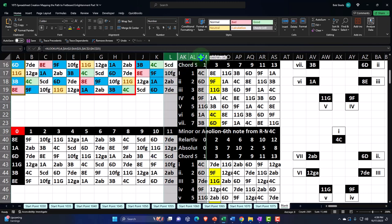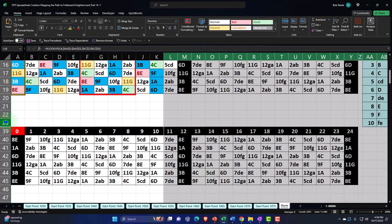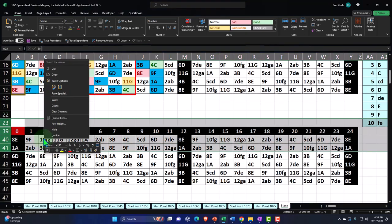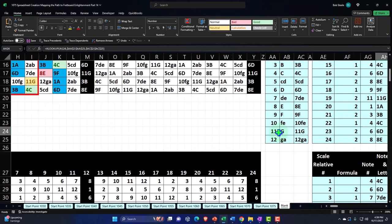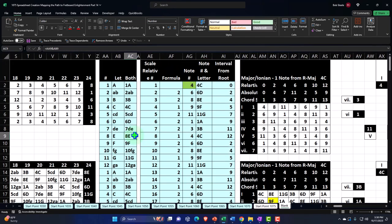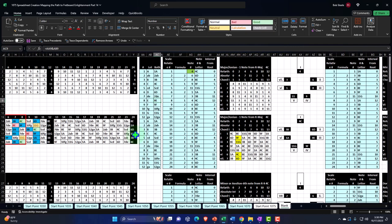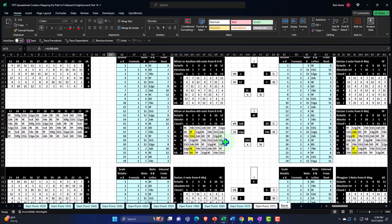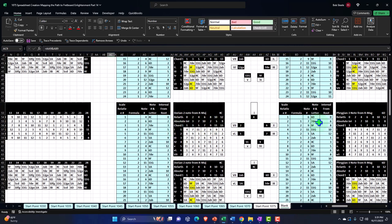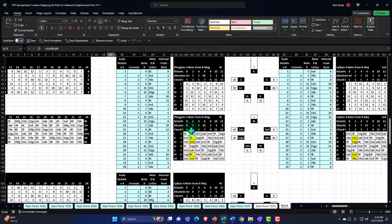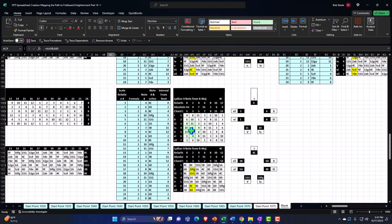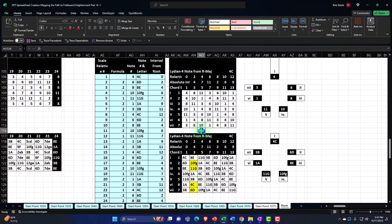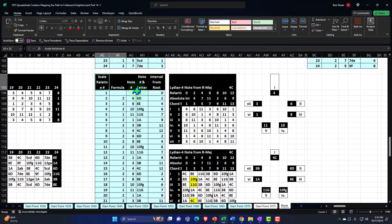I'm going to unhide and then continue down. I'll hold Ctrl and scroll down, zooming out a bit — this project is easier to do zoomed out. In prior presentations we took the information listed below and put the relative modes to the right. We did that with the Dorian, with the Phrygian — but we didn't do it with the Lydian. That's where we're at now.